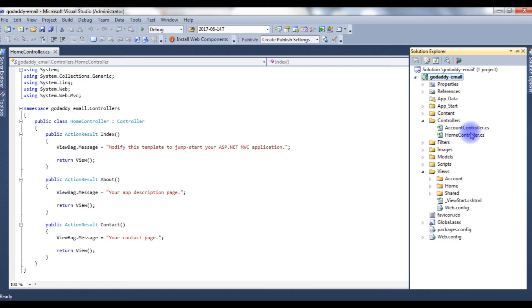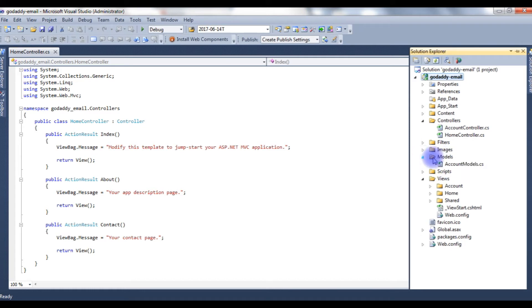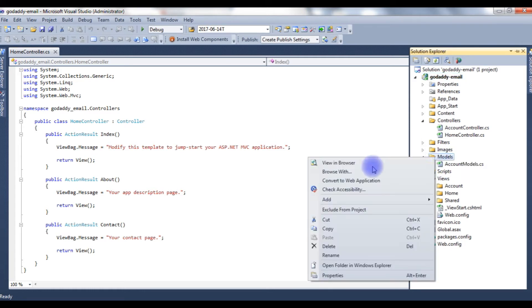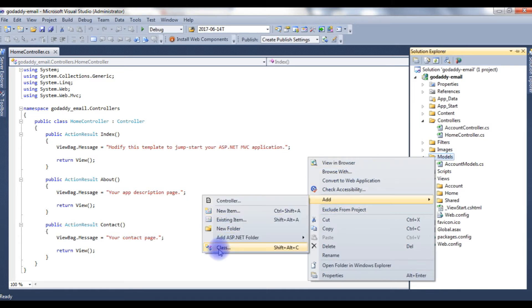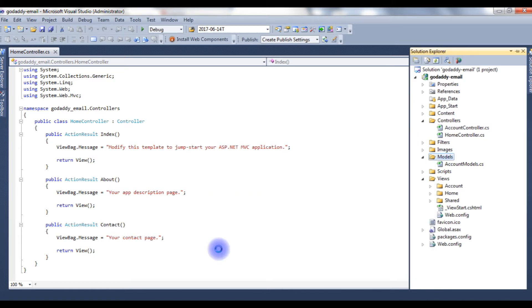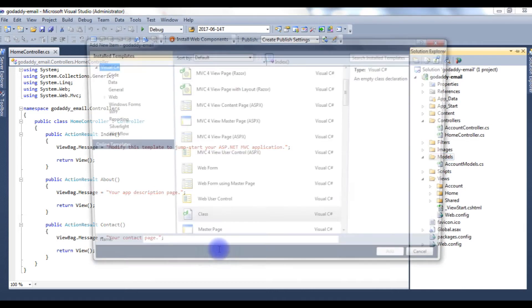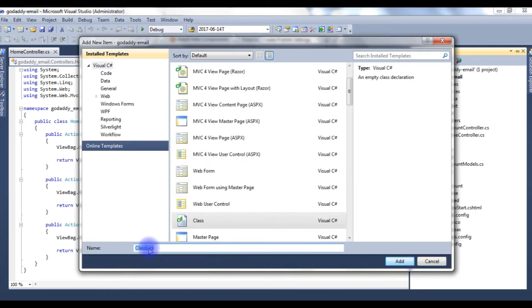Now, first, in the Models folder, I want to create an email class. Expand this model. Right click, Add, Class. And the class name is SMTP email. Add.